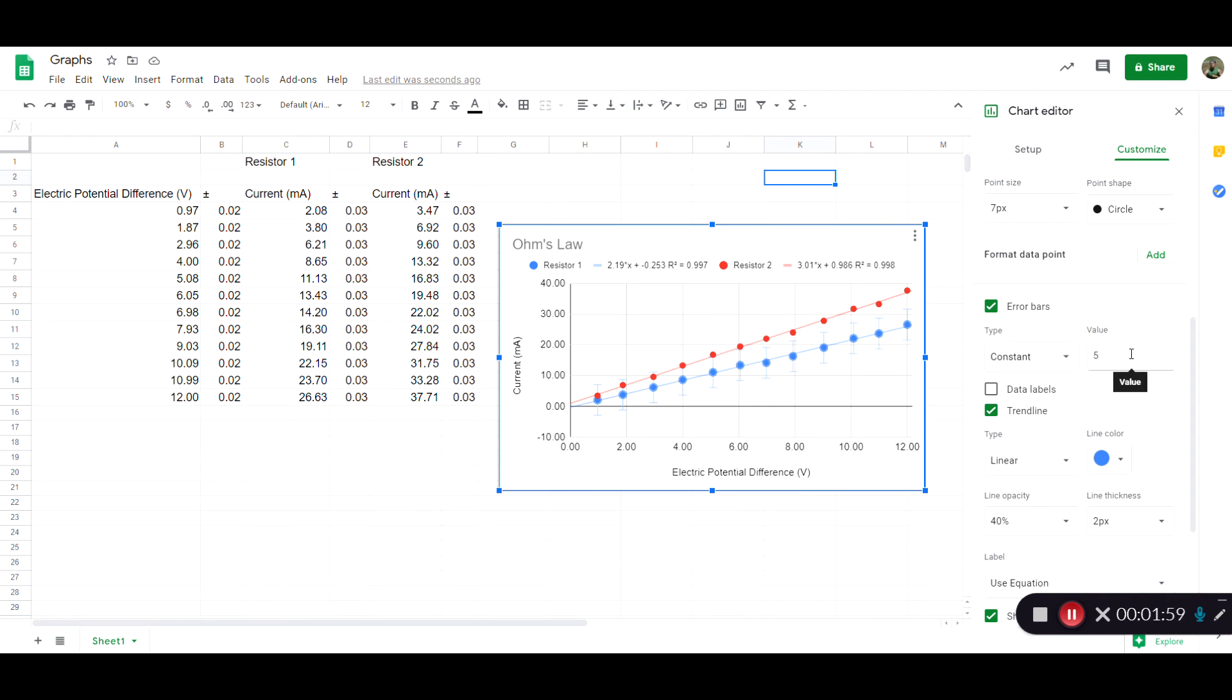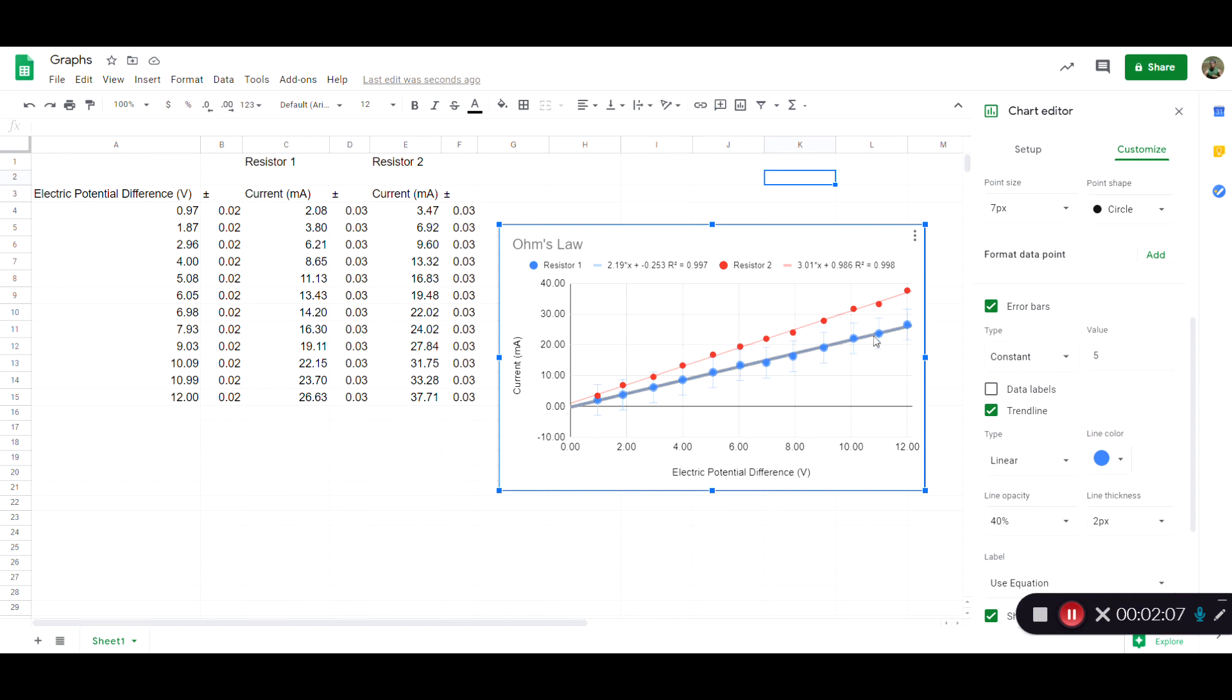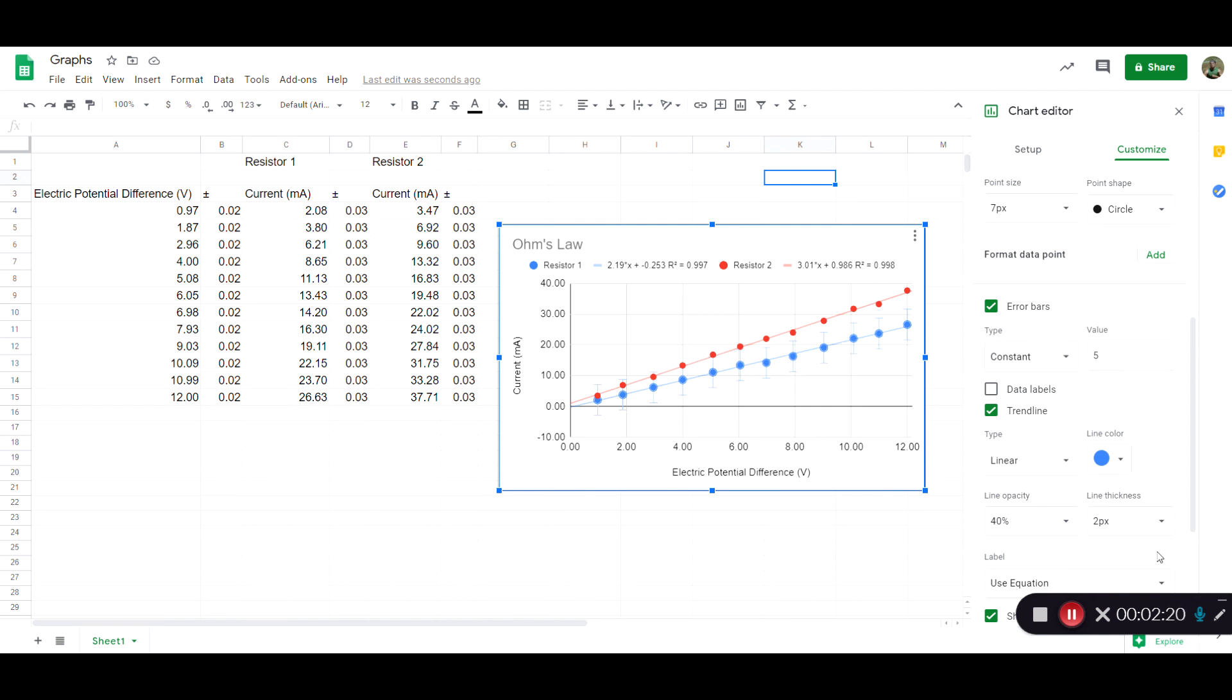One drawback with Google Sheets is that you can't give variable error values. If these numbers actually varied a whole bunch and there wasn't a single valid number I could associate with the error bars, that would be problematic. But if the uncertainties are constant then you're good to go. You just type in the number and tell Google Sheets what that is.